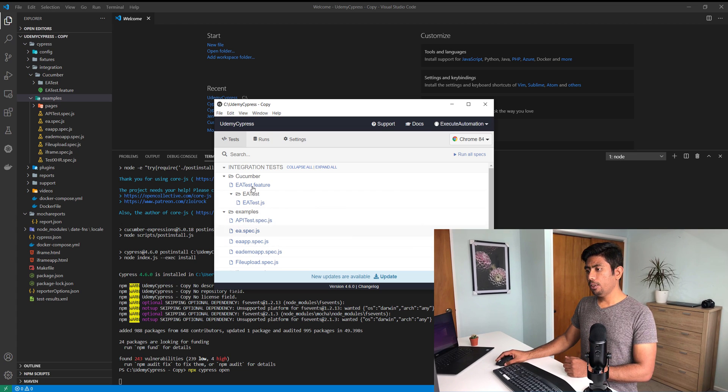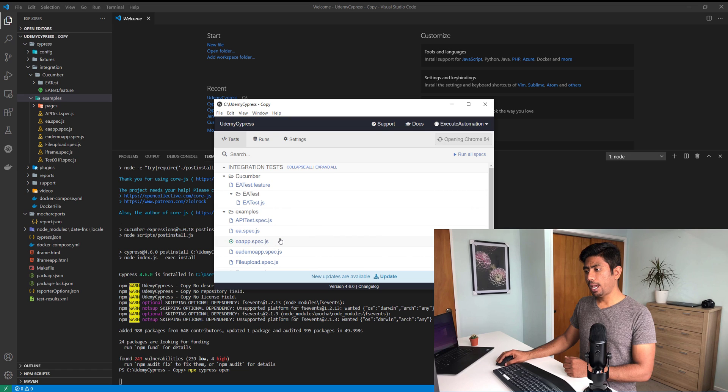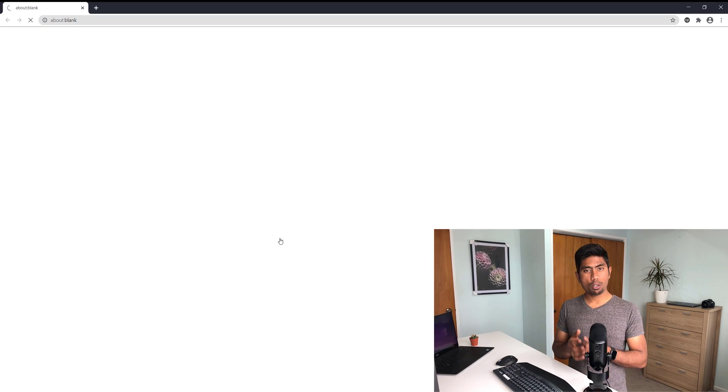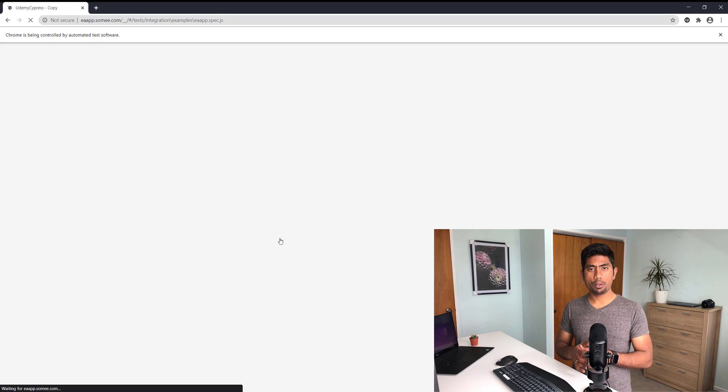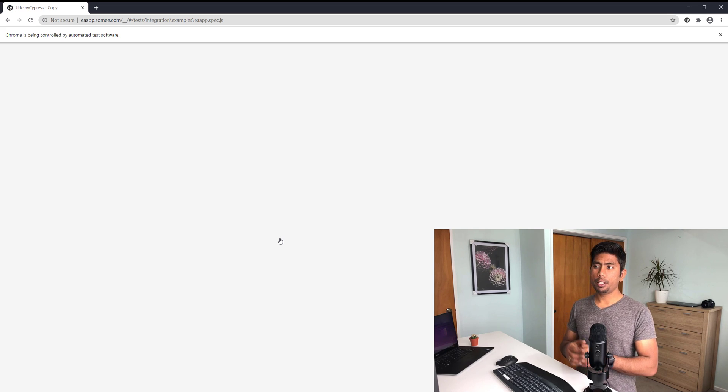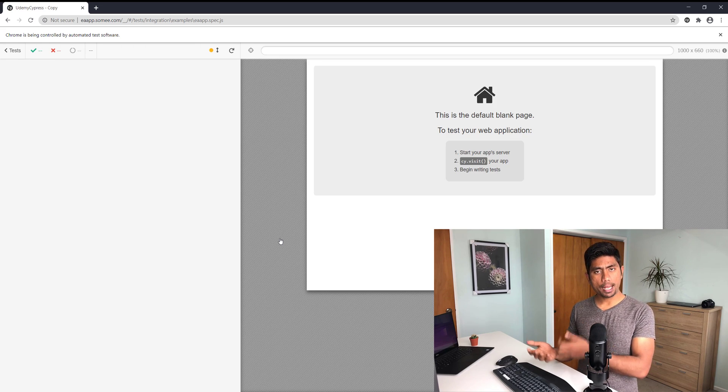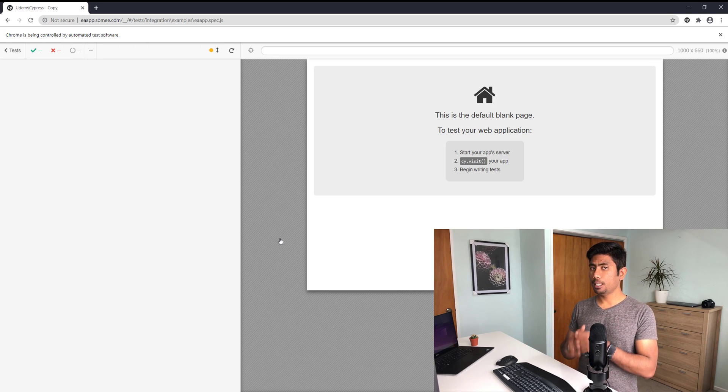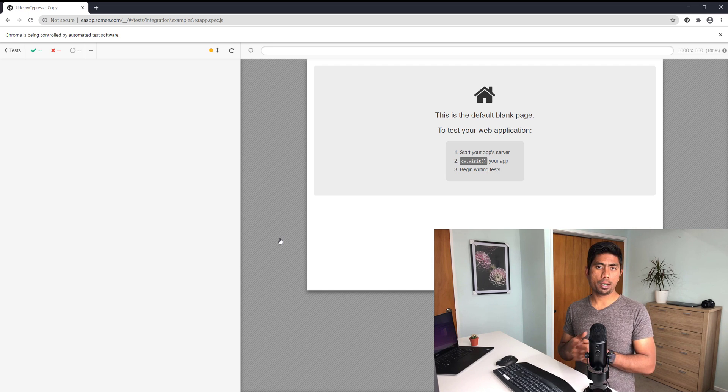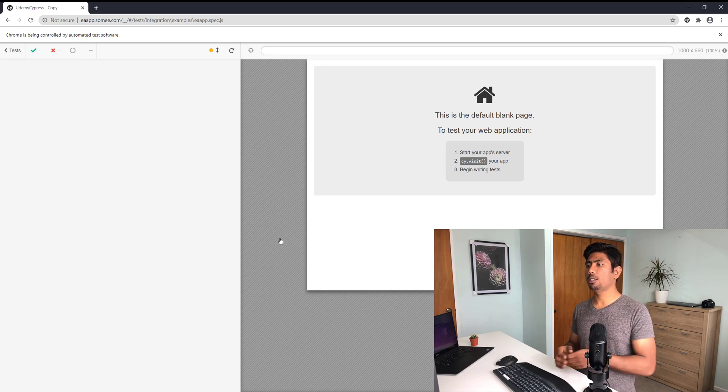I can run my test, which is the EA app dot spec dot js that I was showing on the slide. It's going to run pretty much exactly like it has to run, but this particular test is going to fail looking for a text Prashant SSS which is completely not available on the UI.